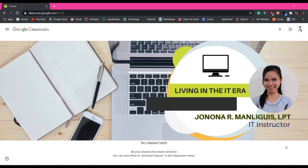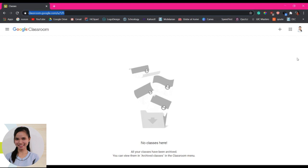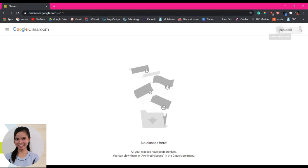Hello guys, today I'll be going to show you how to submit your modules. So first your teacher will give you a code and that code you'll be using to join your classroom. Click this plus button here on the right side and click join class.